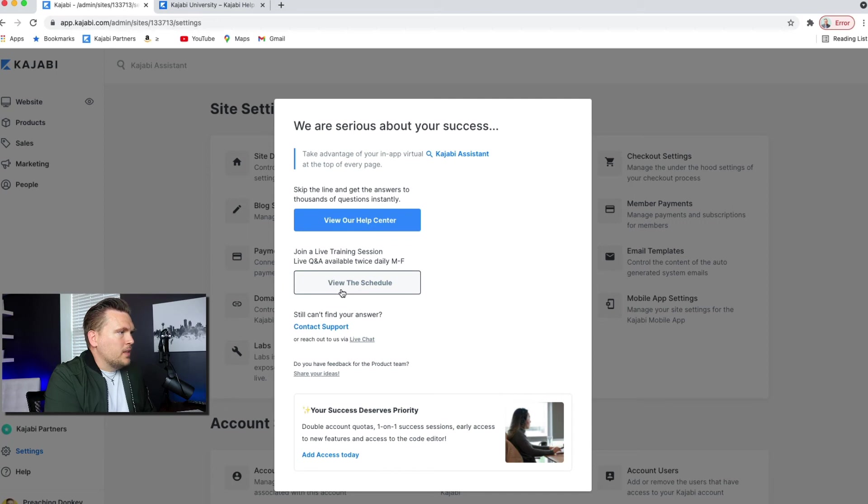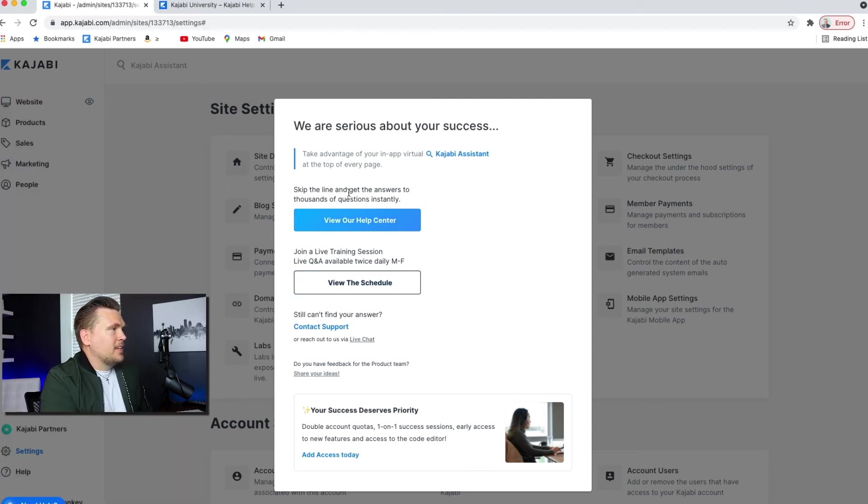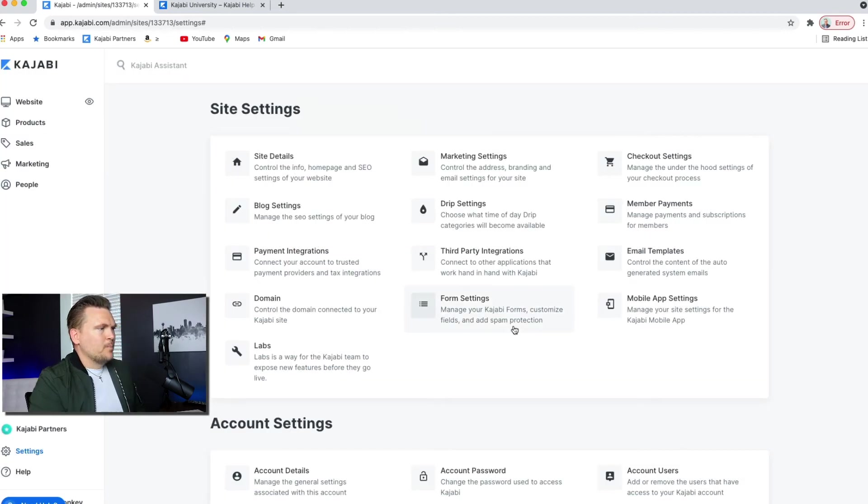If you need live chat, you just click right there. It brings up this chat box and you can ask. My thing that I tell everybody that I coach through Kajabi,